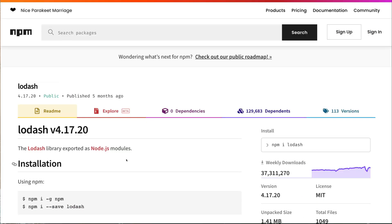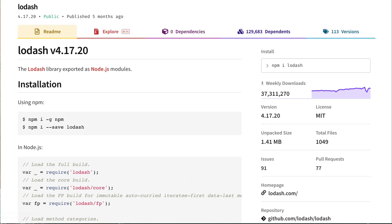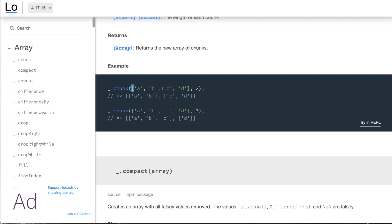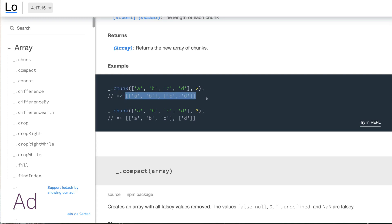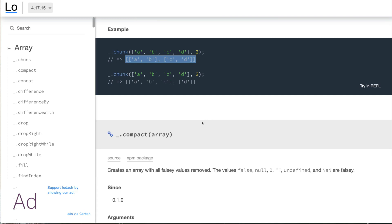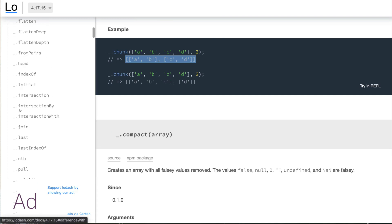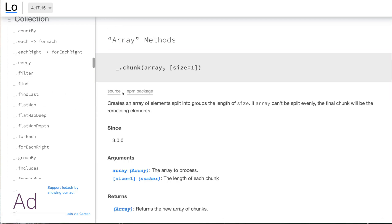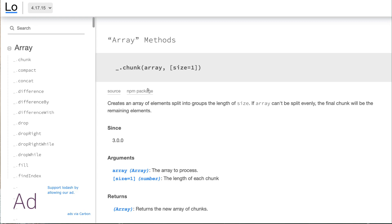The next npm package is Lodash, a Node.js library that provides various utility methods to make your code more compact and readable. For example, if you have an array and want to slice it into two parts, you can use the chunk method. There are many such methods — not just for arrays but for different use cases — and many developers in big organizations use this package.